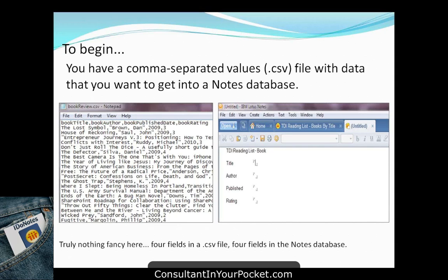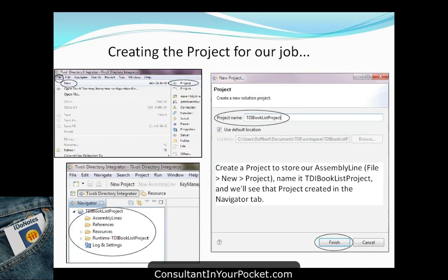The CSV file used here comes from a book review database — with fields for book title, book author, book publish date, and book rating. The Notes database on the right was completely empty. The first step is to create a project, which is the overall container holding your assembly lines, references, and resources for the set of tasks you're trying to accomplish. Name it, give it a default location, and it appears in your navigator tab.